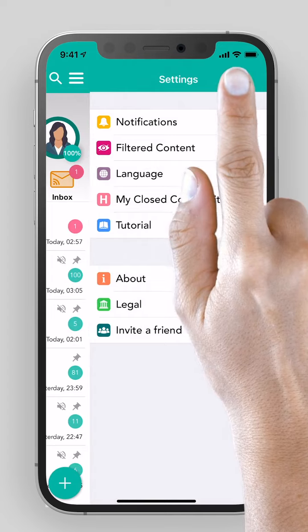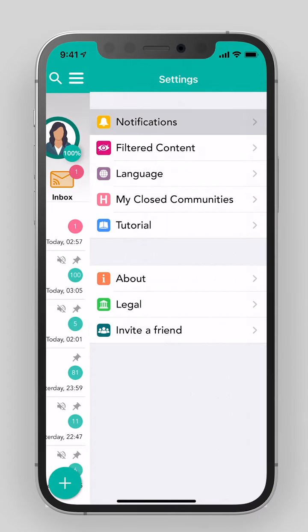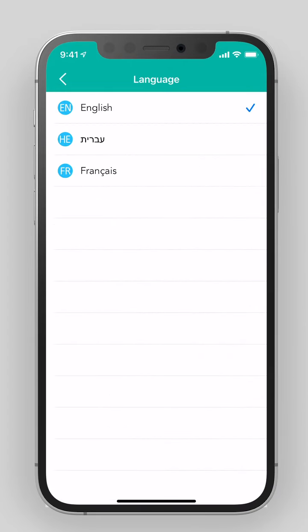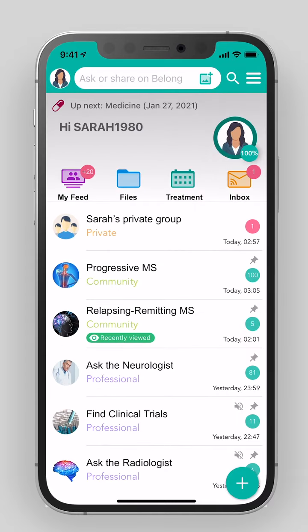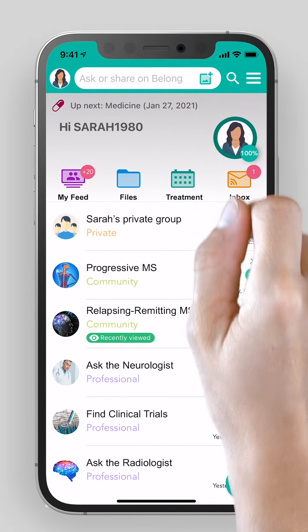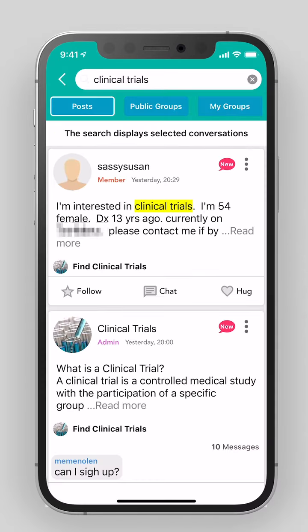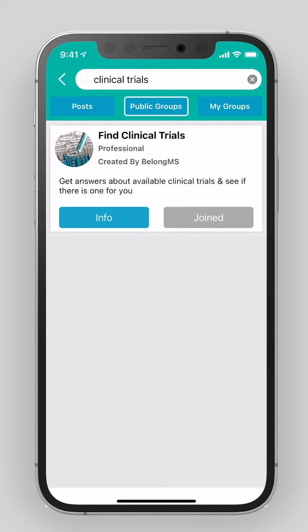Settings. Additional tools for a better experience while using the app, such as adjusting alerts, changing the language, and more. Magnifying glass: quick search by typing a search word, finding posts, chats, and communities.